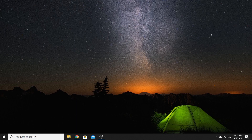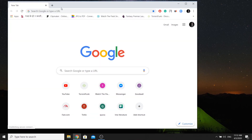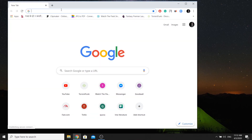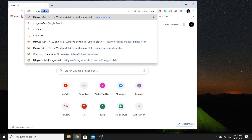For Windows, we will take help of MinGW — Minimalist GNU for Windows. In the web browser, we will use MinGW-W64.org.